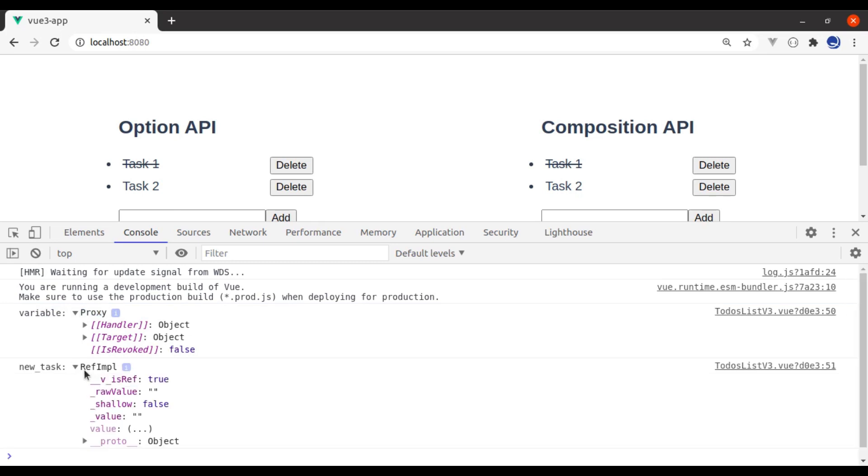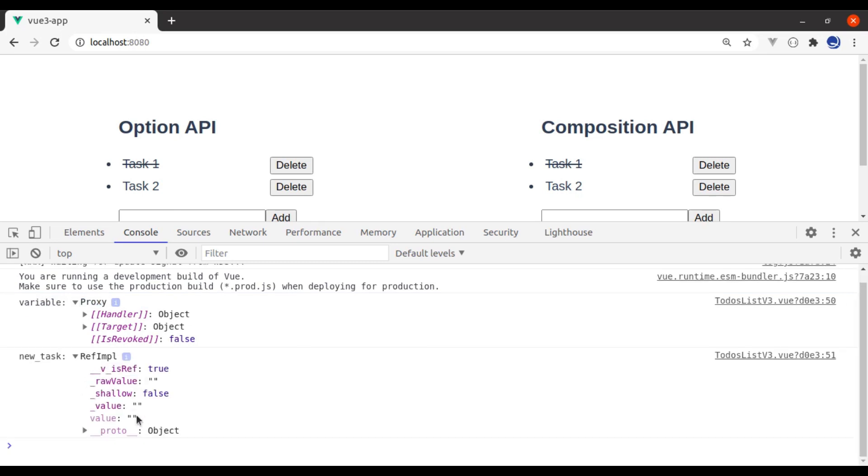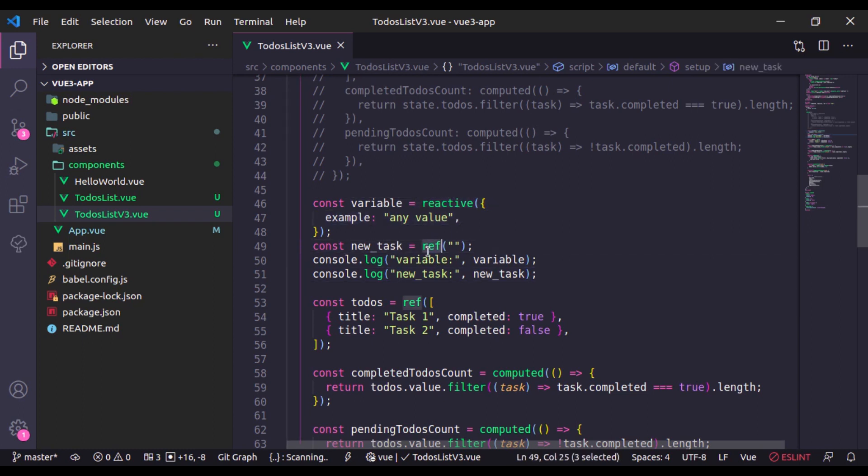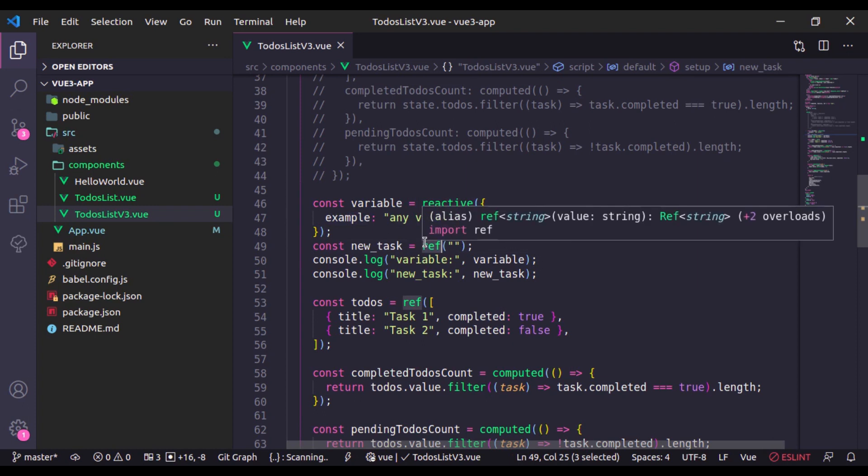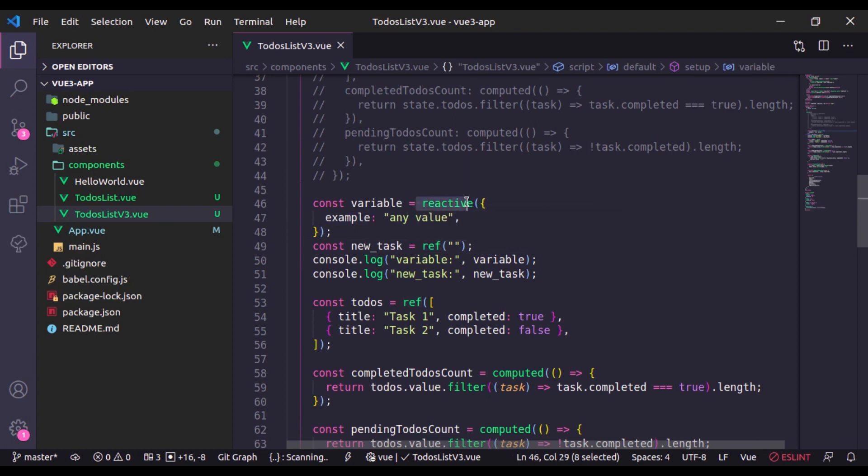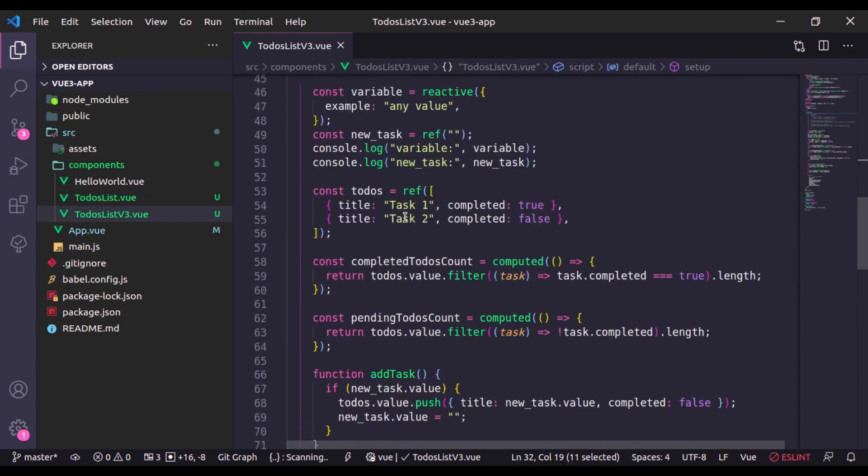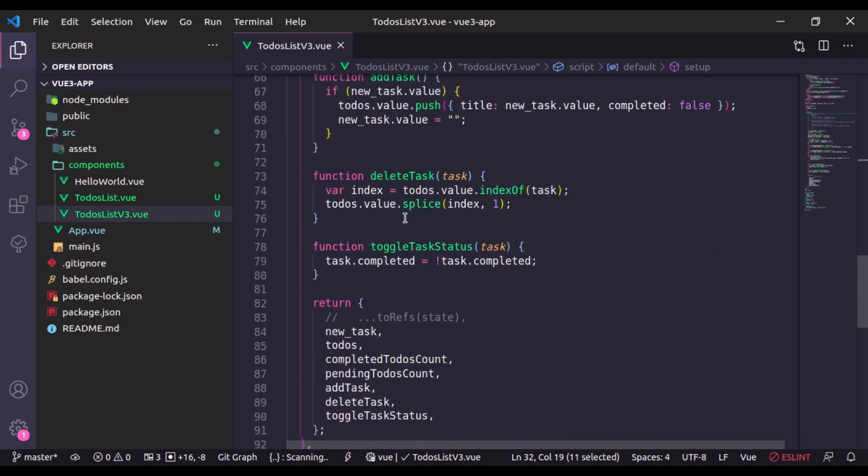Here you will see that this variable is defined using reactive and it has returned the proxy object. And this is ref object and here it has value property. One more thing is that we can convert this reactive into the ref, but this ref cannot be converted into the reactive. We have already seen that when we have converted this state into the toRefs right here.